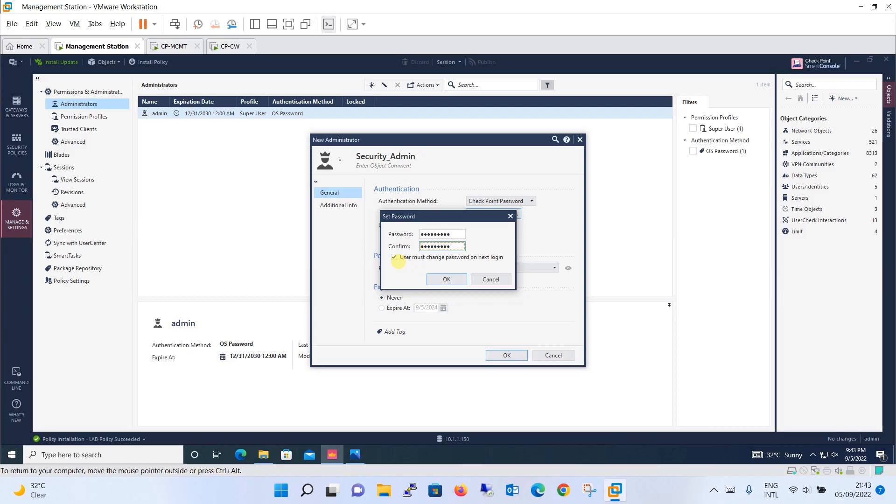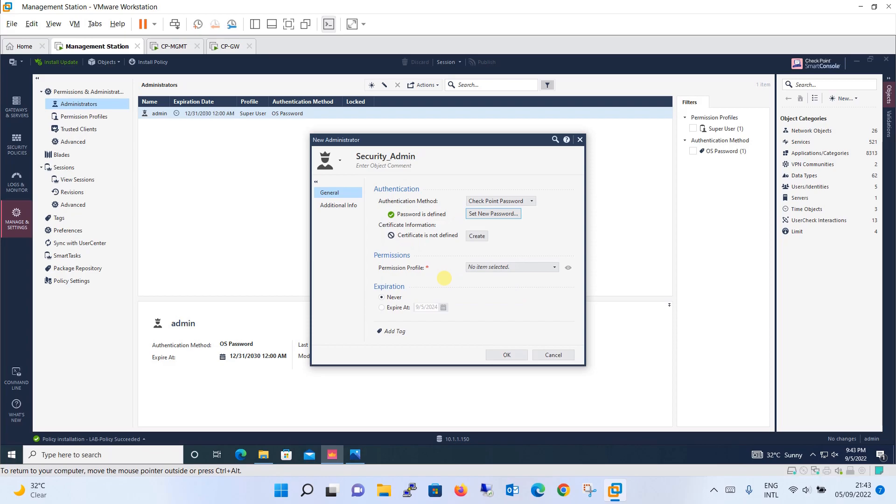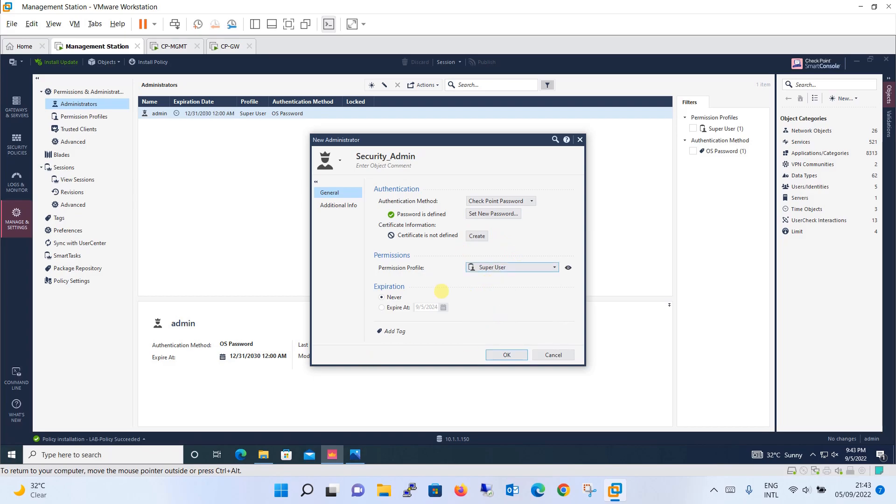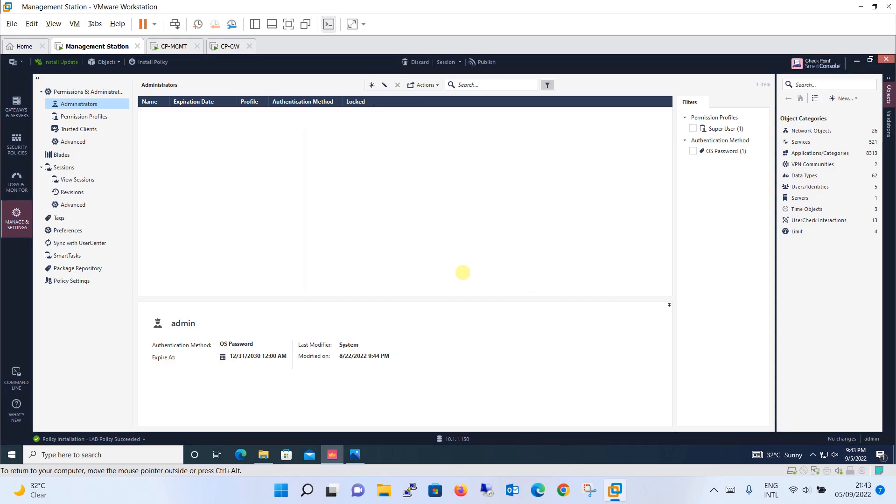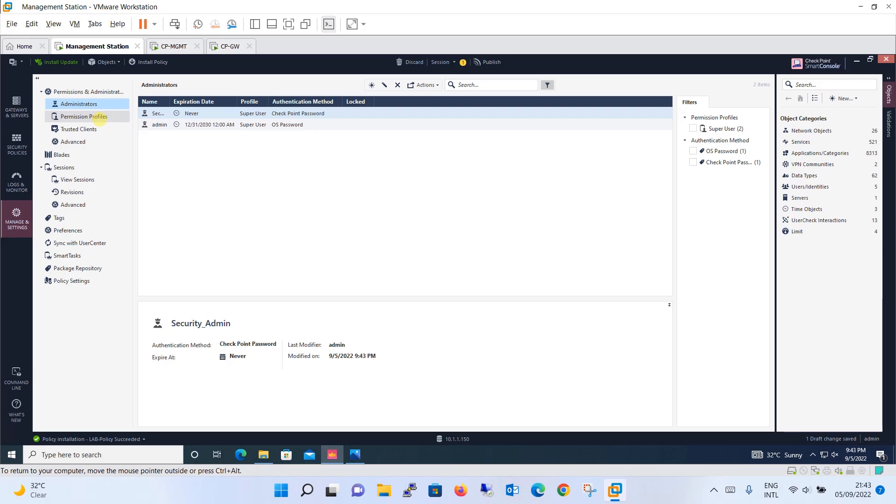It is asking you the option for Windows active directory and all that, whether the user must change the password on next login. You can click yes, user must change the password on next login. Certificate information is optional. The permission: let's create a super user, one more super user. It is asking about expiration date when it will expire. You can define the expiration date on so and so date or you can say never. Additional information is there if you wish, or else it is optional. Click OK and it will create a user for you, one more super admin user with the name security admin.